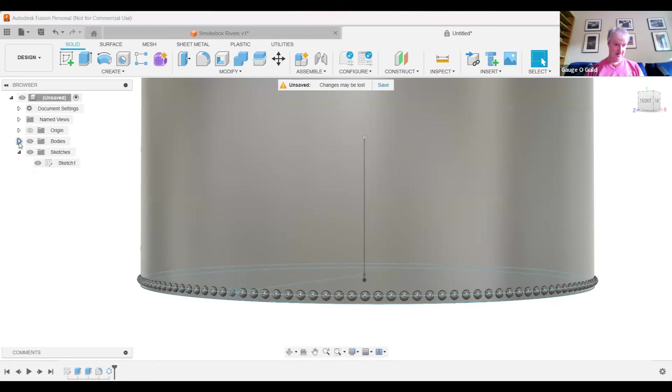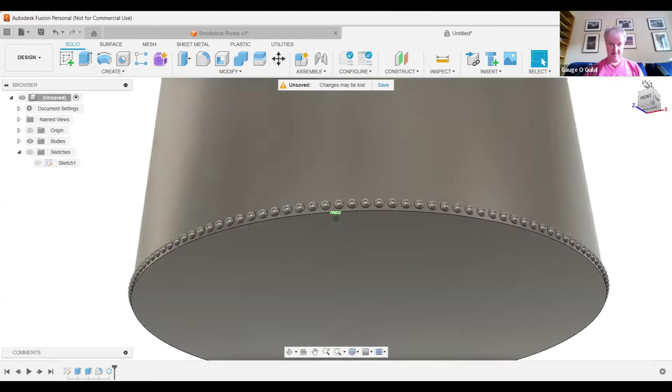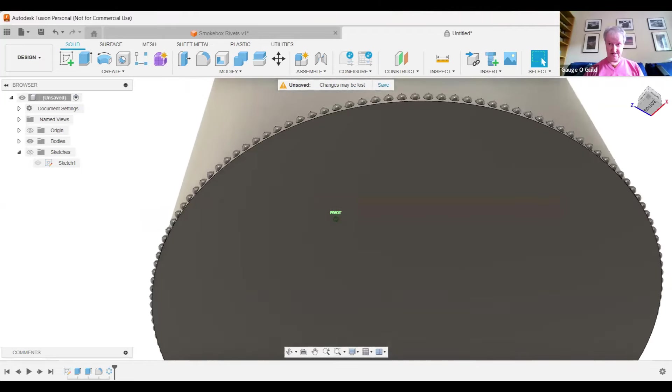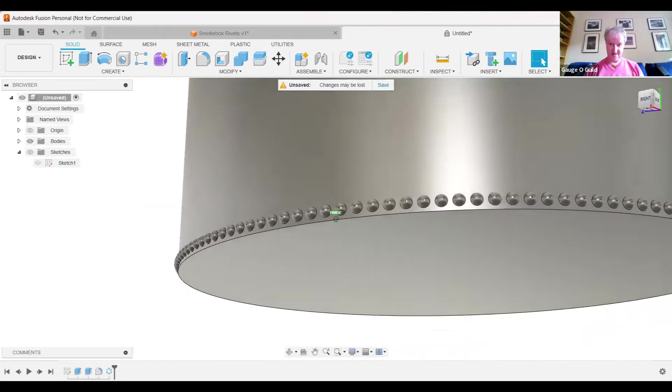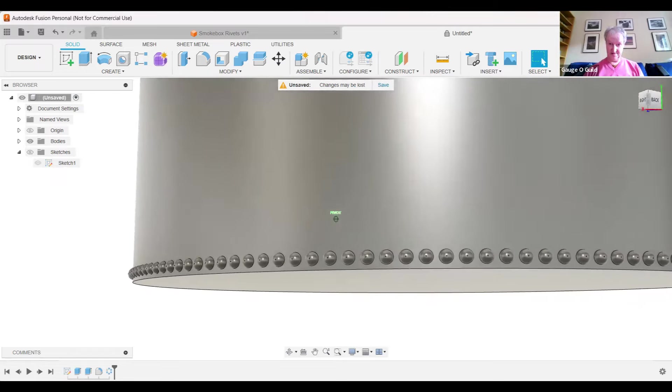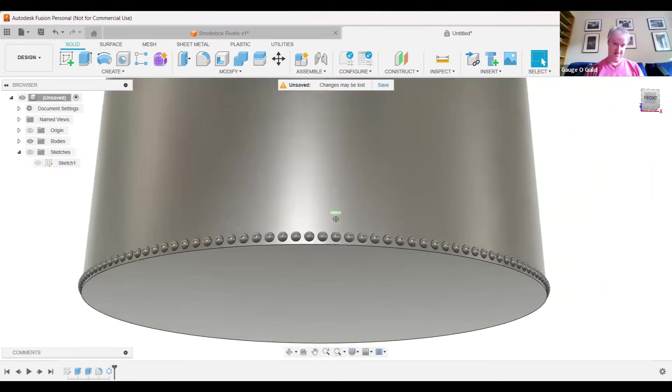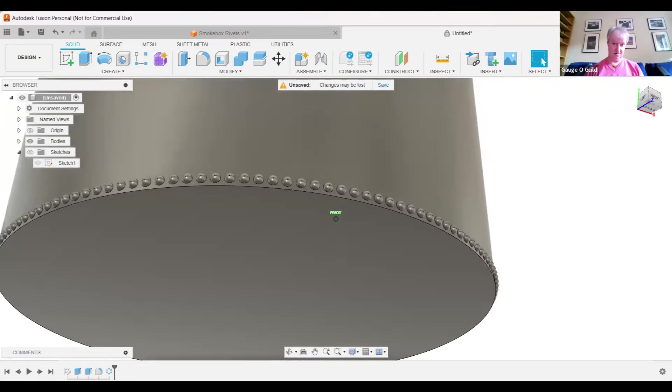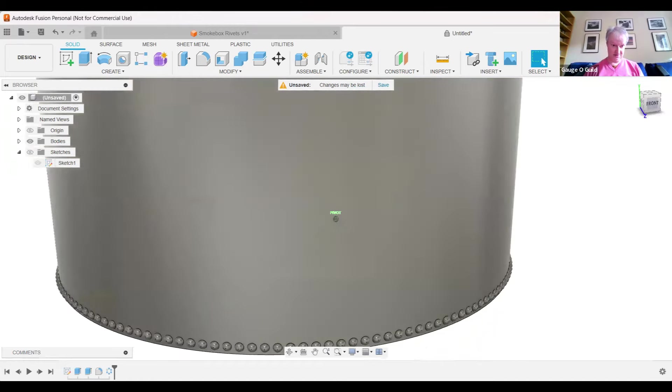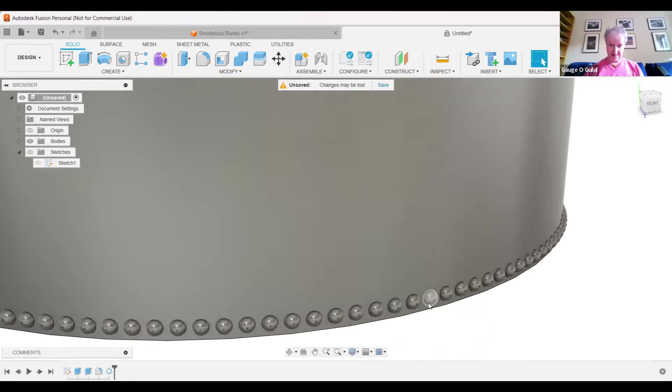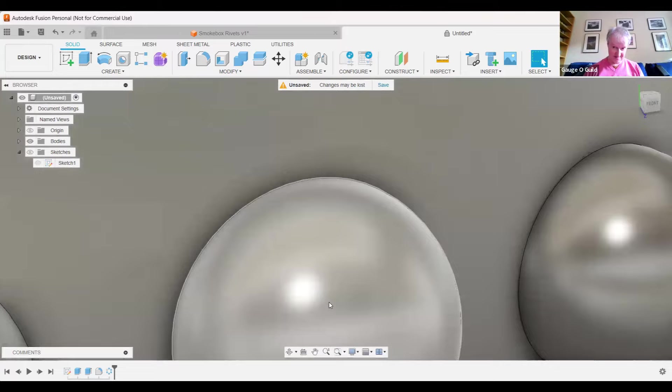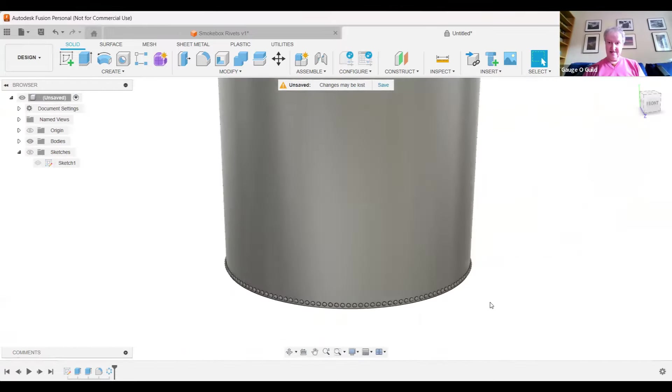If I close that and now remove the sketches, I'll switch the sketches off, you can see we have a nice set of rivets around the edge of this cylinder or smoke box. So I hope that's useful to anybody that's looking at doing this in 3D, and certainly for Mr. Dan Randall I hope it's helpful for you as well sir. Thank you everybody.